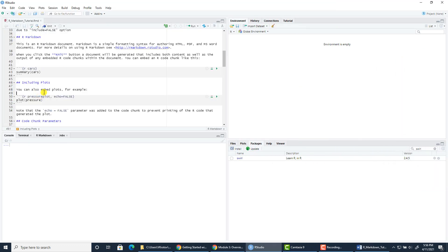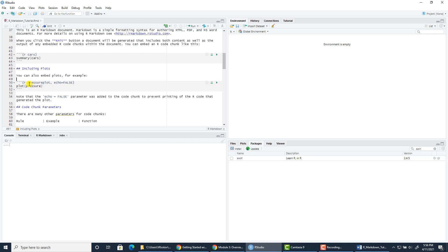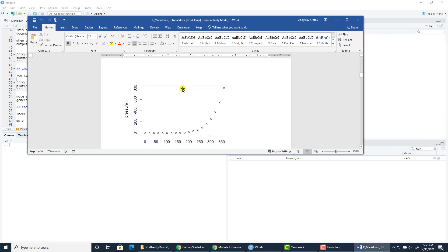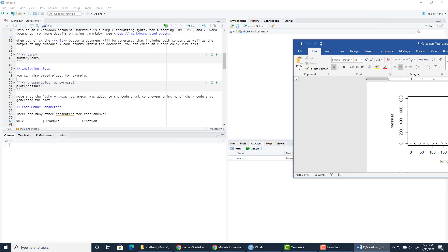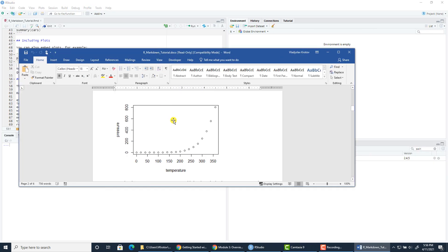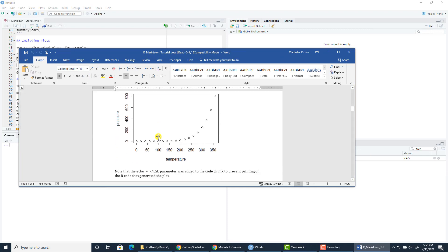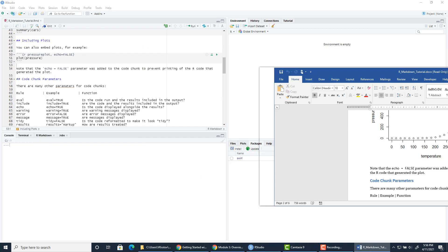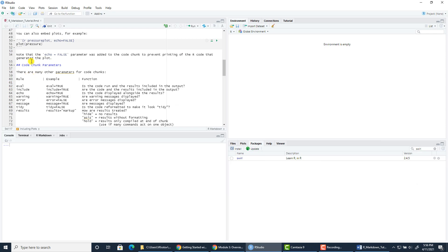You can also include plots in your documents. Here we have a built-in data set called 'pressure'. The name of this R code chunk is 'pressure plot', and we use the plot command to build this plot. It's a scatter plot of temperature versus pressure. When you put echo=false — remember, by default the global option echo is true, so the code will be included with the output — but here we set echo to false, so the plot command itself is not included with the visualization. The text that we type is included.